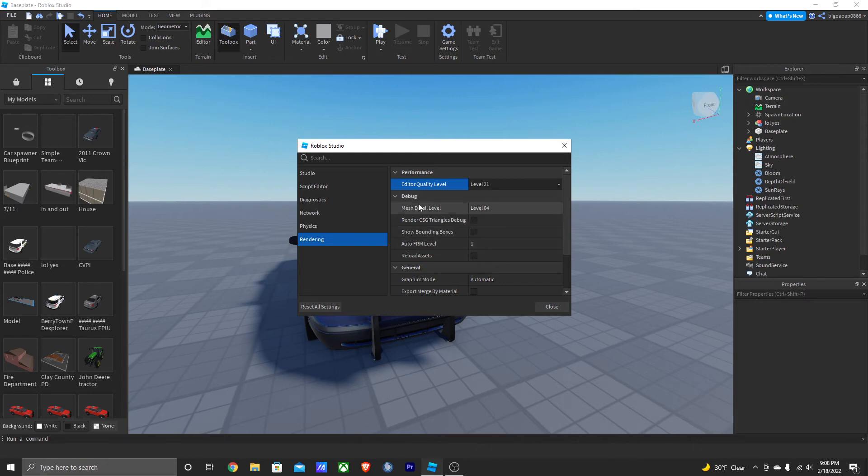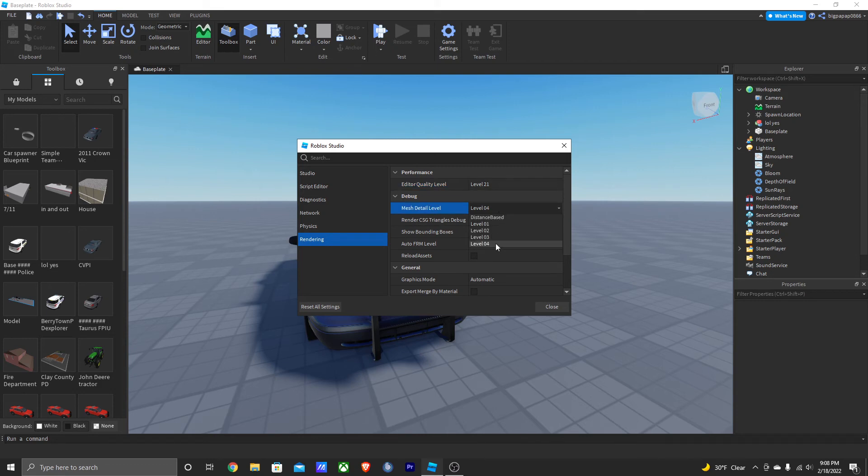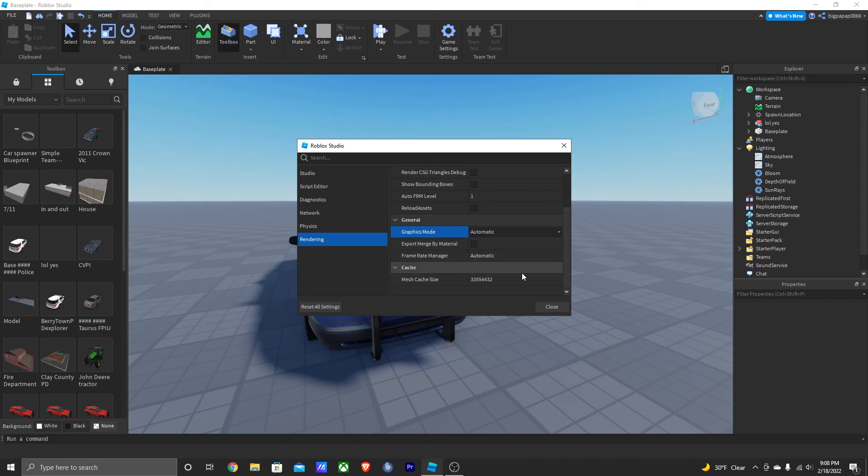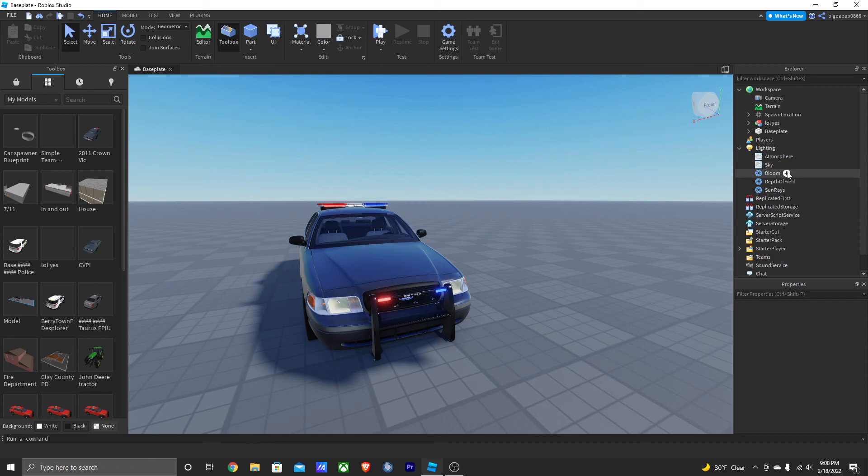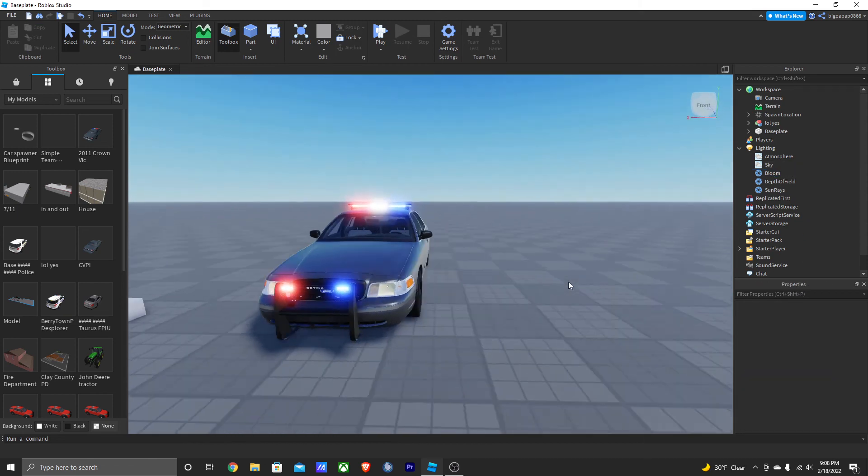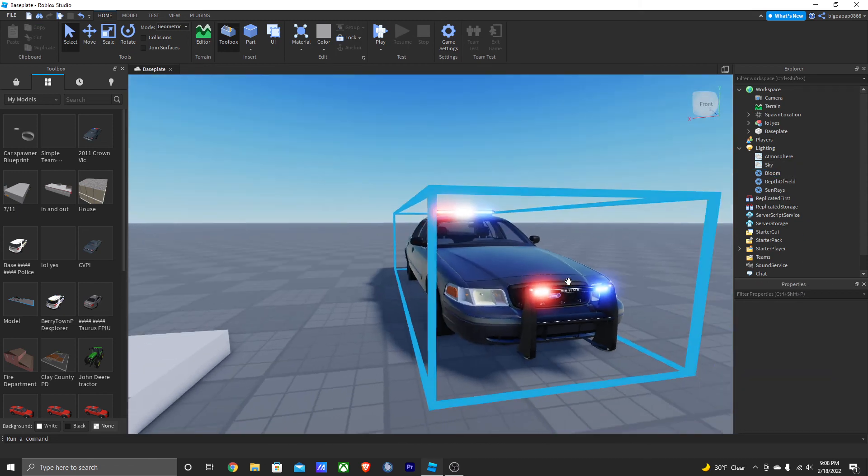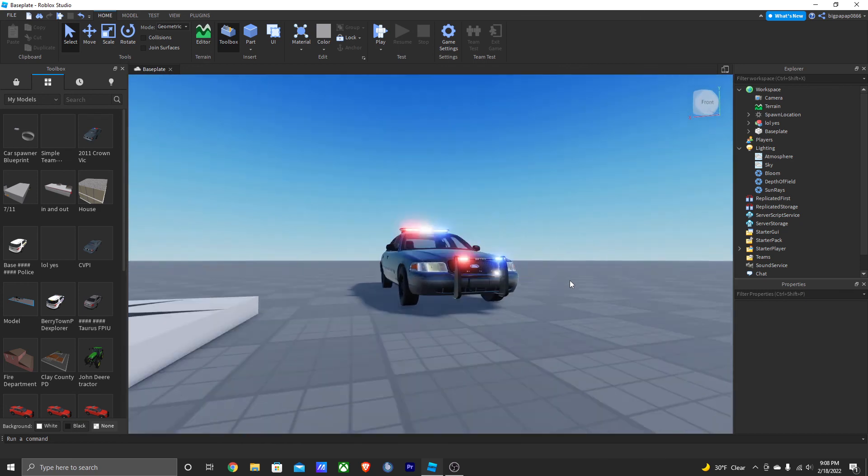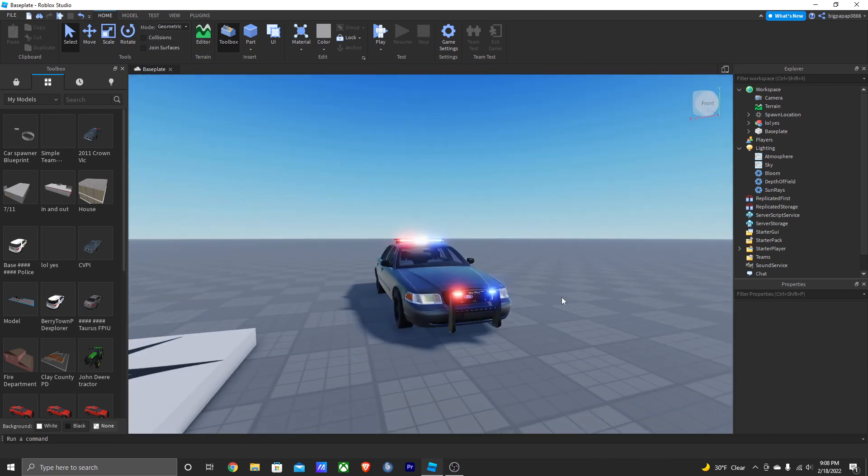Now another thing - mesh detail level, make sure that's at level 4. Graphics mode, you're going to leave it as automatic. That's about it. You're going to close it, and now as you can see if we enable our bloom, our bloom looks awesome. It's a lot less complicated than you guys think it is.